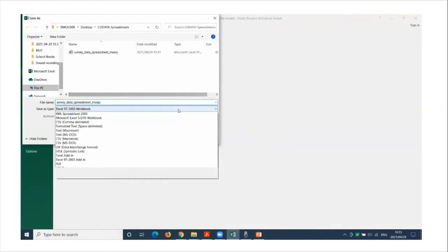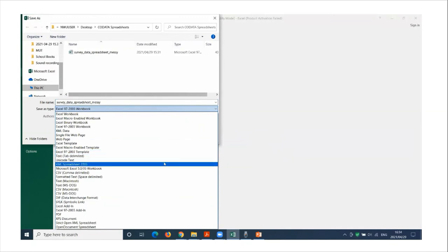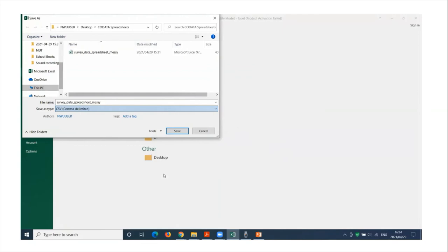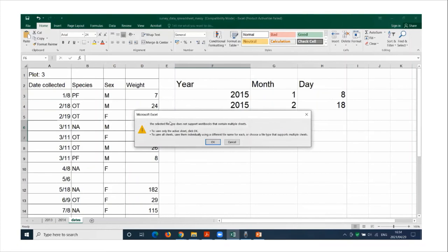and then I'll go to CSV, comma, delimited. And then I'll click on save.